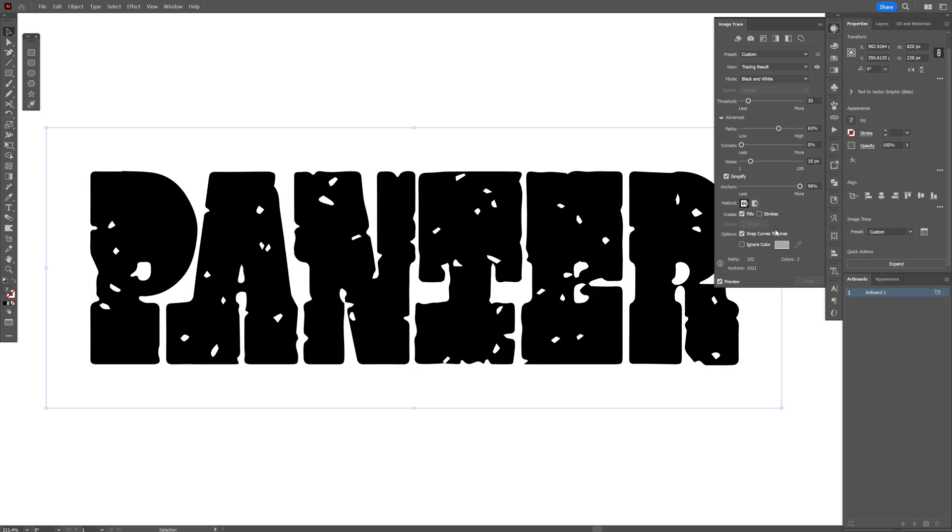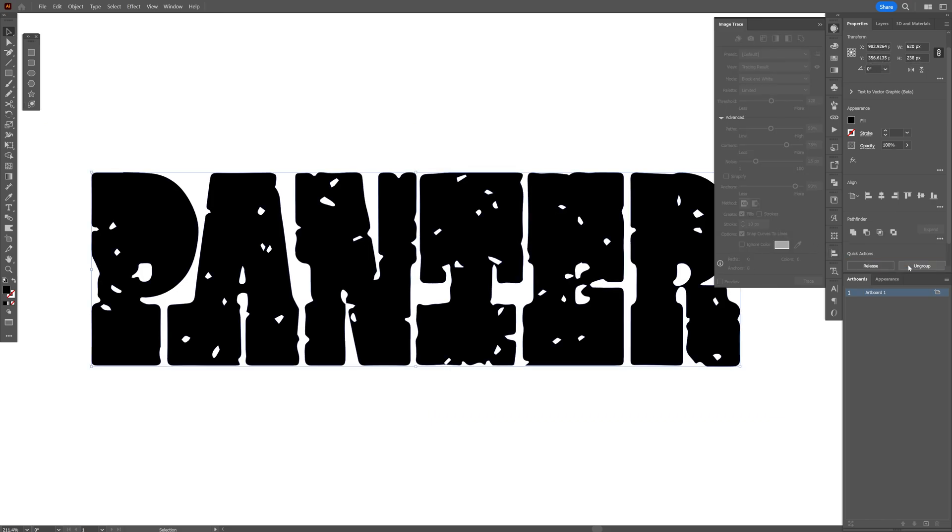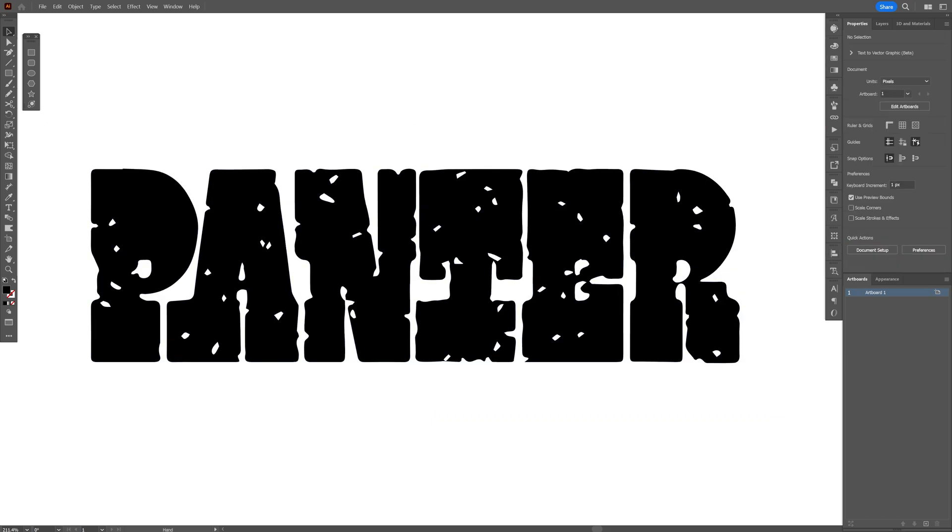And then also make sure to click on check, ignore color. And now at least click on expand. And this is how I make grungy text effect quick and easy here in Illustrator. Thanks for watching.